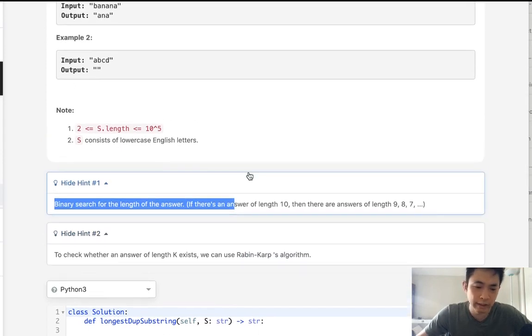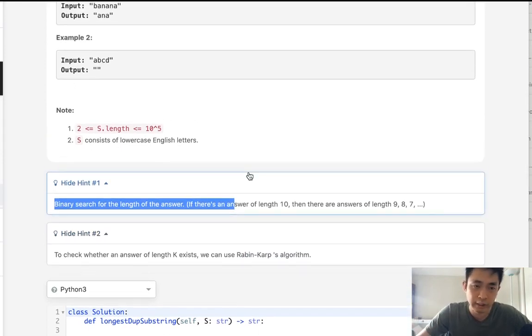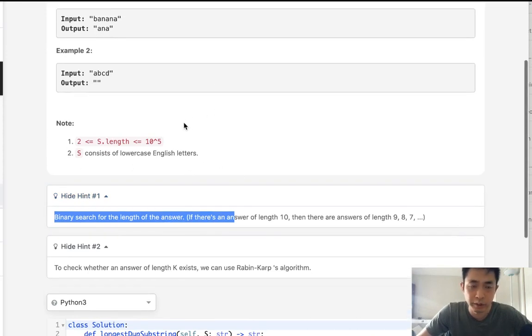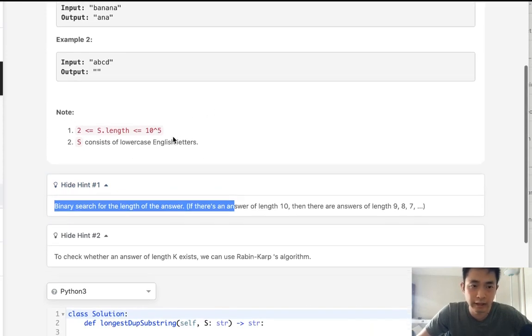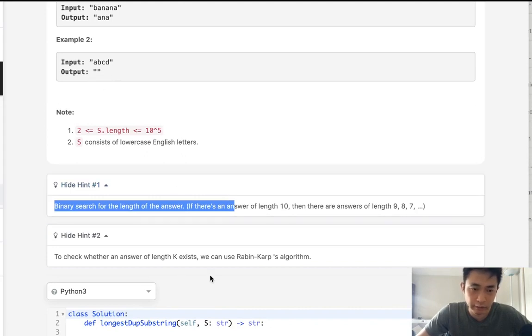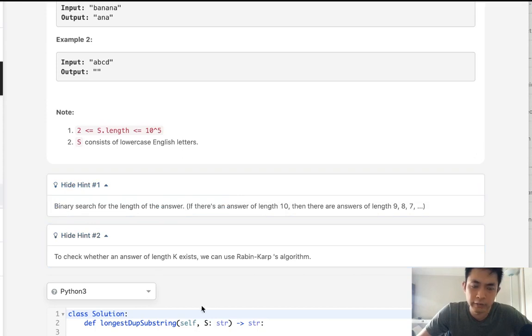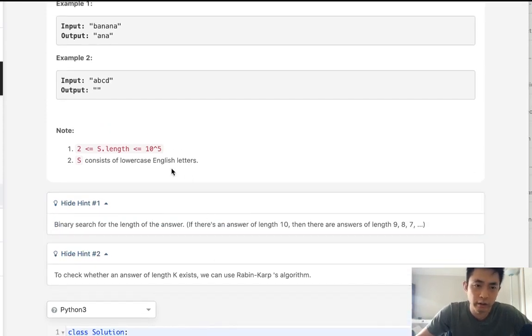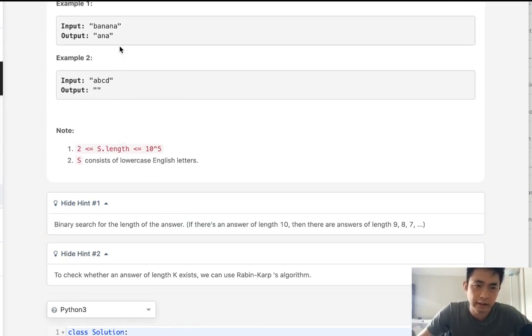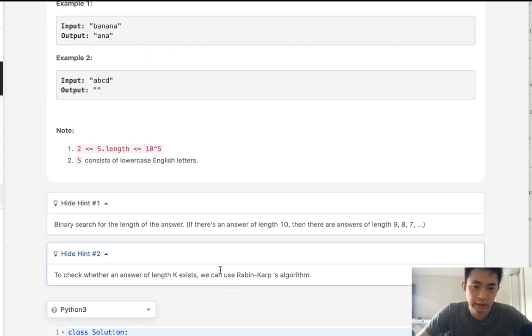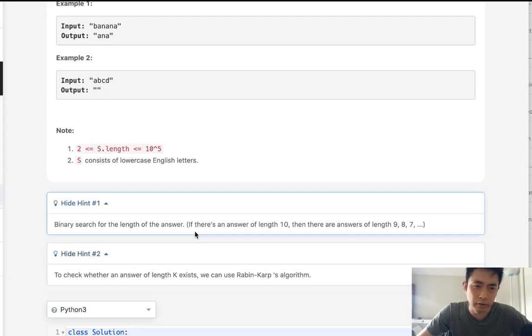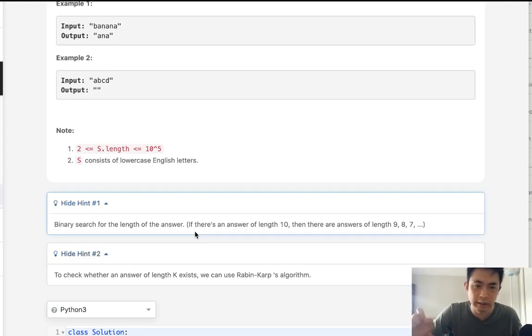So before we get into Robin Karp's algorithm, let's think about what do they mean by binary search. And I've already explained to you that the longest possible length of the substring is going to be the length of the string minus one. And the shortest one is going to be zero, right? It's going to be an empty string. So that actually can help us to figure out if we had some sort of helper function that could tell us whether a substring of a certain length exists inside the string.